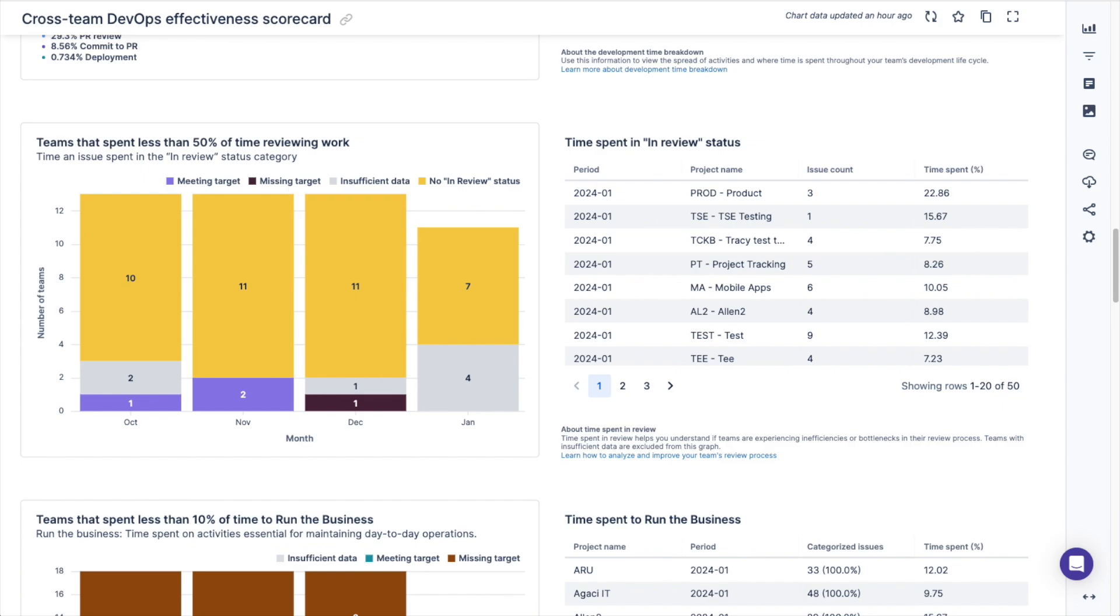You can also see a count of how many teams have spent less than 50% of time reviewing work and a breakdown of the review time per individual team.